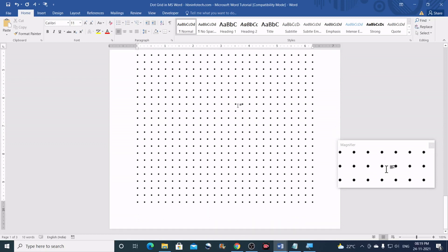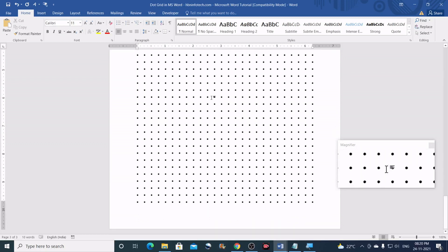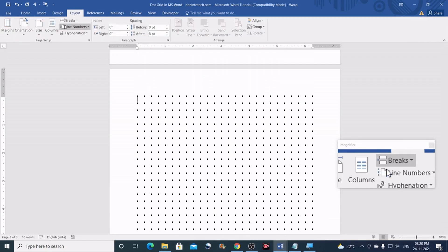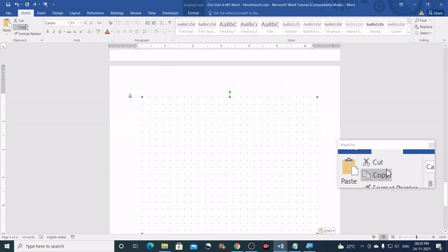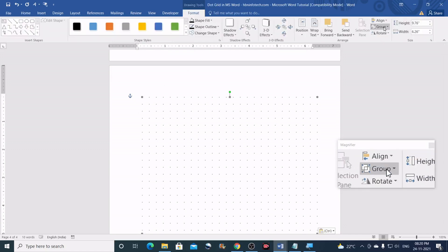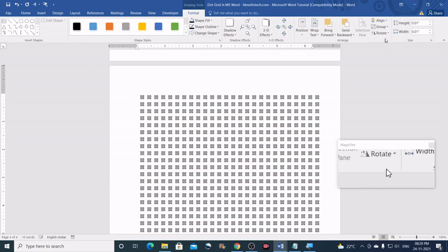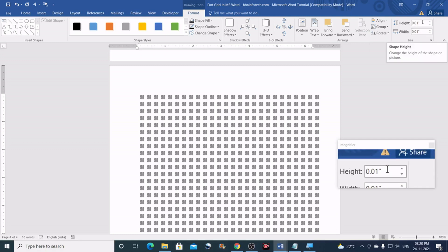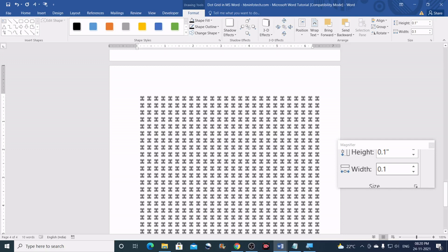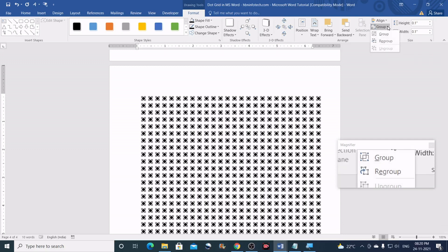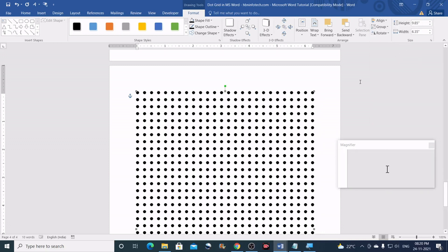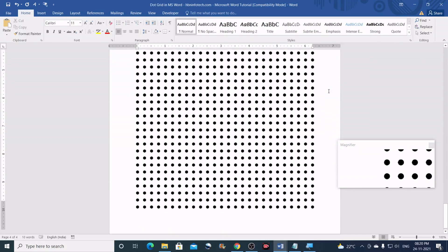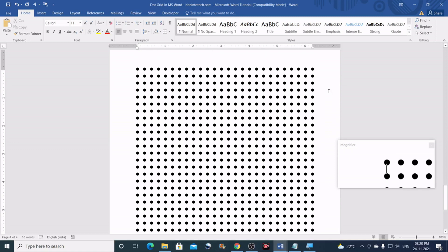Let me try one more. Press Ctrl+End, insert a new blank page, and paste. Ungroup and try a slightly bigger size — 0.1 by 0.1. Group them together, then align center and align middle. Click away and see how it looks — this is how it looks at 0.1 inches.